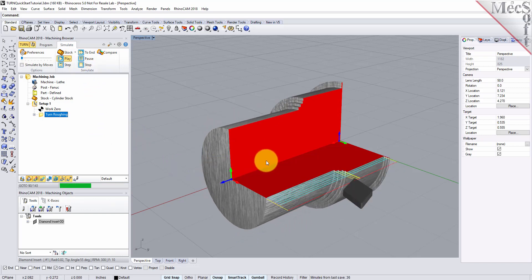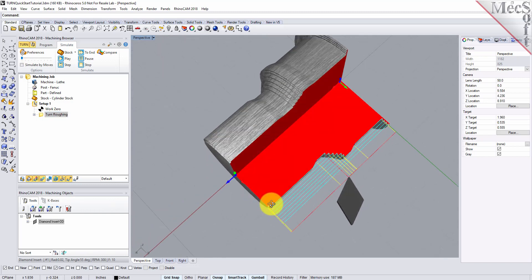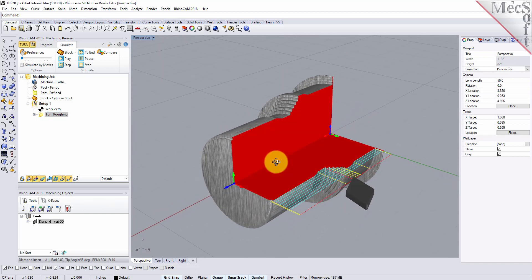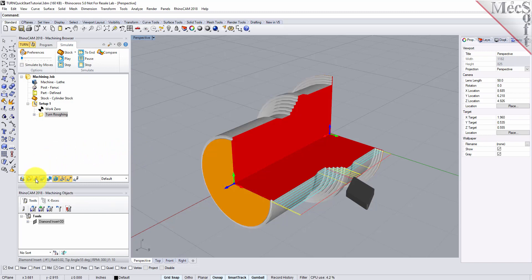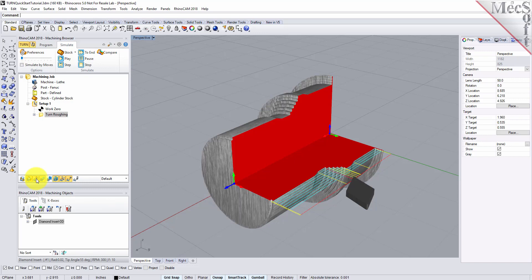Once the simulation is complete, the state of the stock model is displayed on the Graphics screen. To view the cut model with textures applied, select the Material Texture Visibility icon located at the base of the Machining Browser.